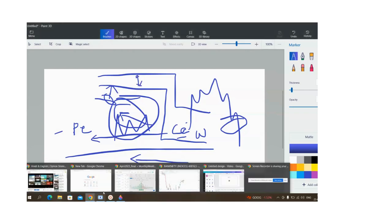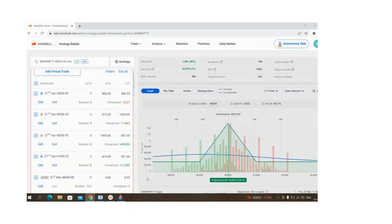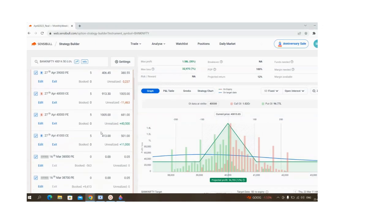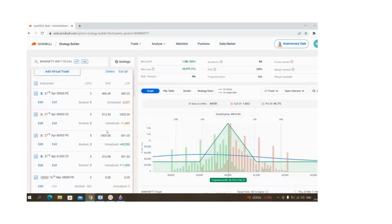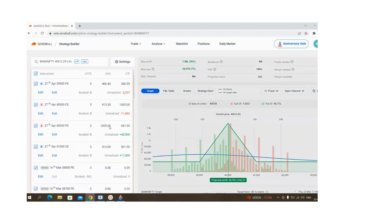Coming back to our iron fly, we can play with the expiry. I'm not doing expiry also—I was busy till now.